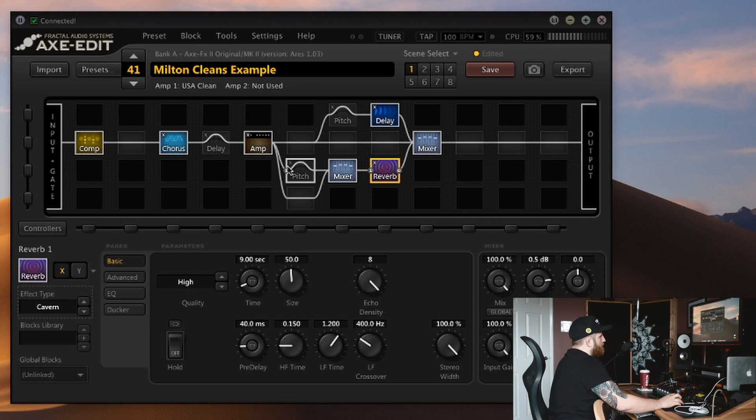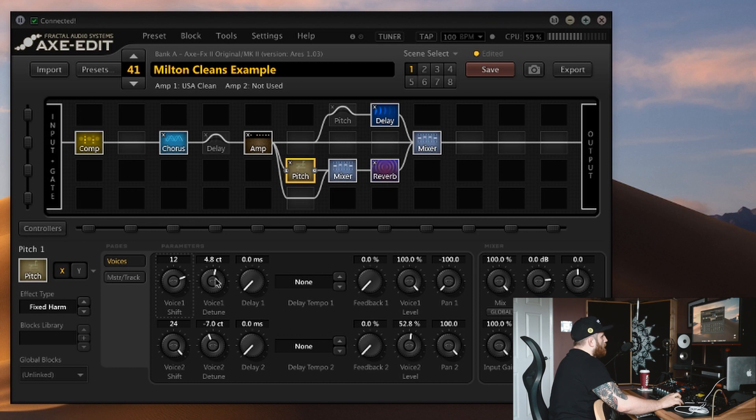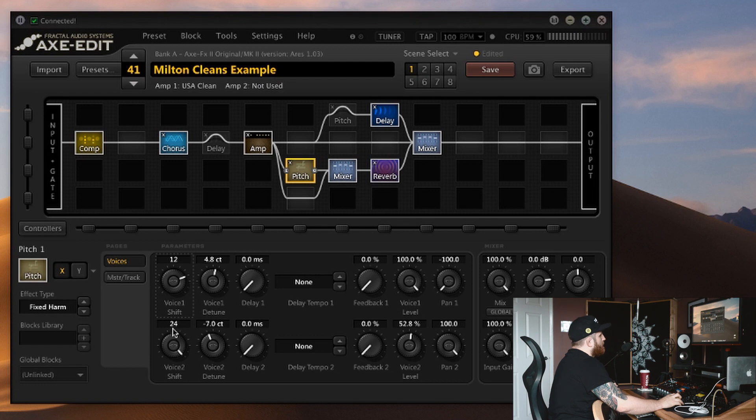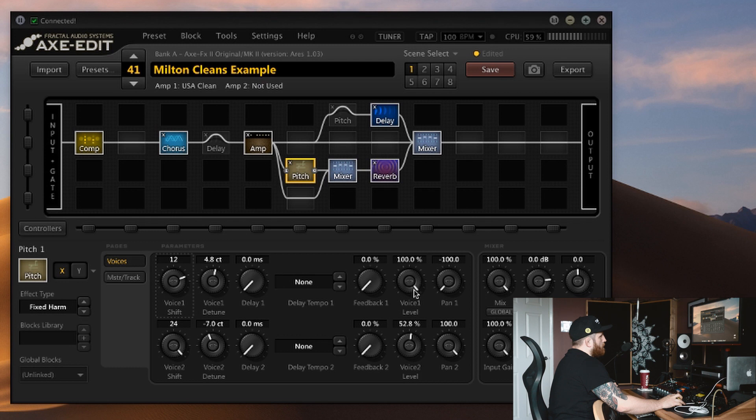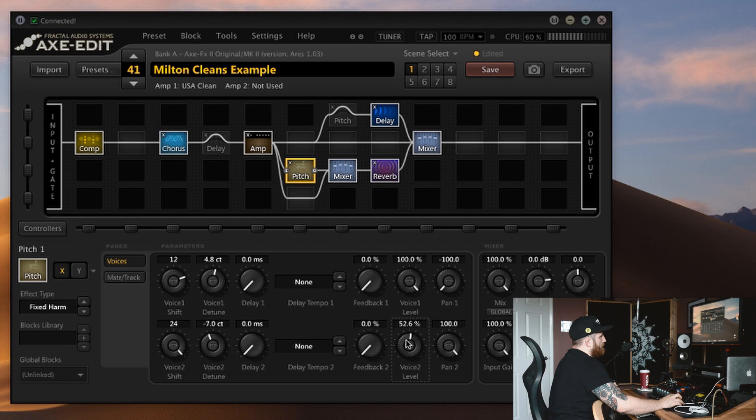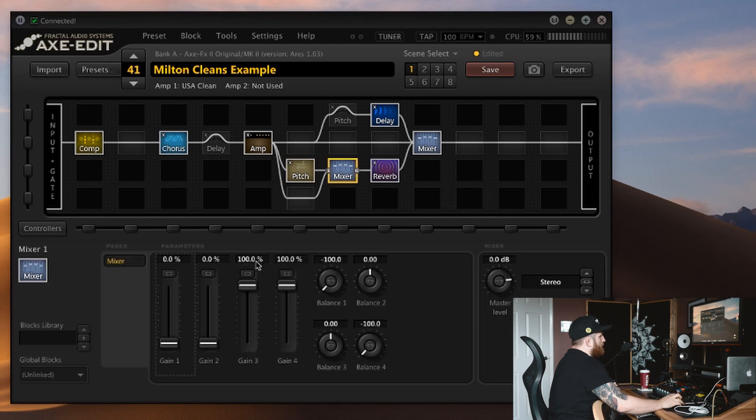I've got it on fixed harmony mode and that's giving us a 12 semitone and 24 semitone shift, so effectively 1 octave and 2 octaves up. I've got them slightly detuned just for a little bit more separation in the sound. In terms of the voices, voice 1 is at 100% and voice 2 is at 52%, or roughly 50%. That's just so that the really high octave doesn't get overwhelming when it starts to go through the reverb.